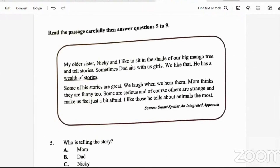Read the passage carefully, then answer questions five to nine. 'My older sister Nikki and I like to sit in the shade of our big mango tree and tell stories. Sometimes dad sits with us girls. We like that. He has a wealth of stories. Some of his stories are great — we laugh when we hear them. Mom thinks they are funny too. Some are serious, and others are strange and make us feel just a bit afraid. I like those he tells about animals the most.' Source: Smart Speller, an Integrated Approach.